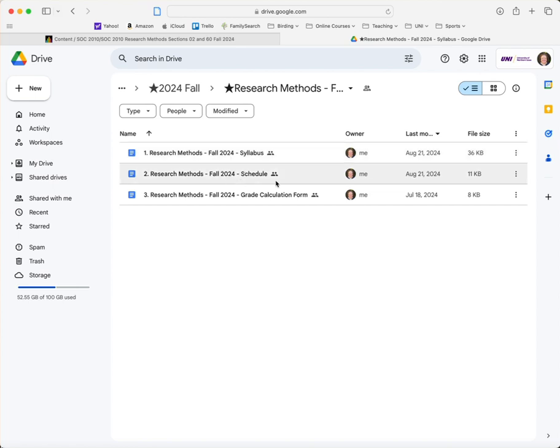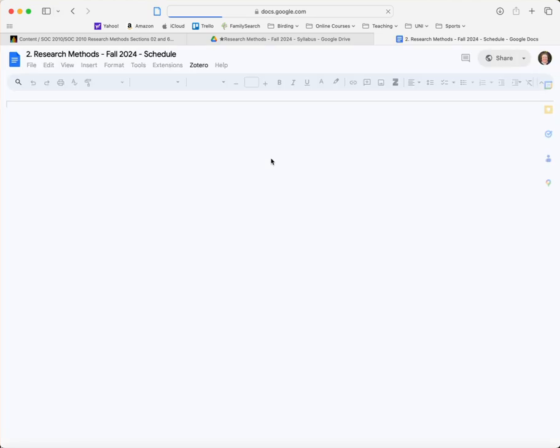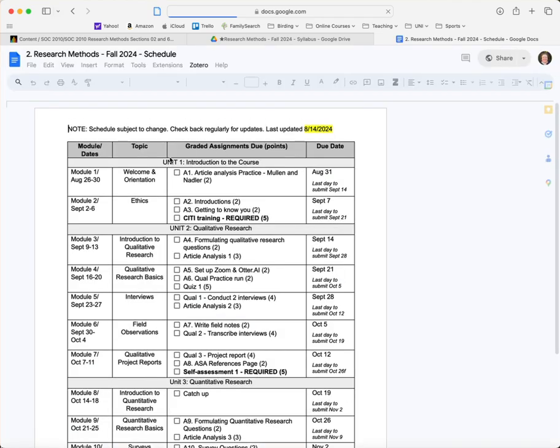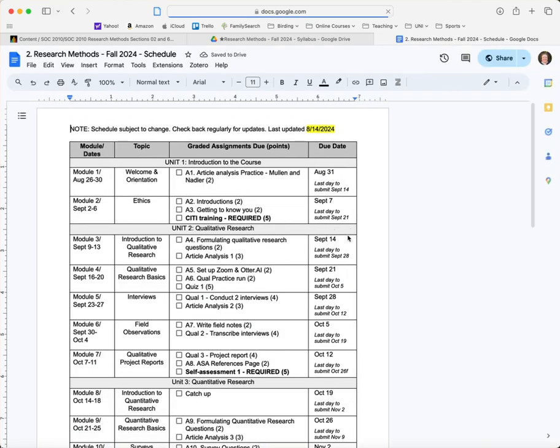You'll see the syllabus, the schedule, and the grade calculation form. The syllabus is all of the policies and information for the course. The schedule is a list of graded assignments and their due dates.